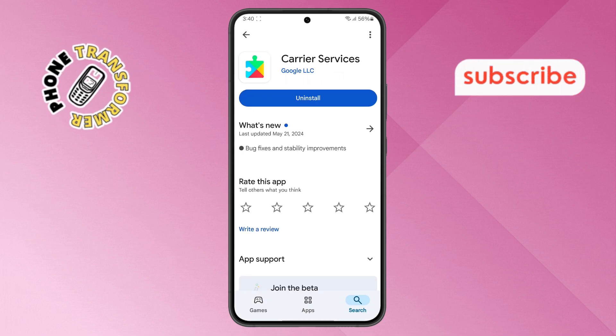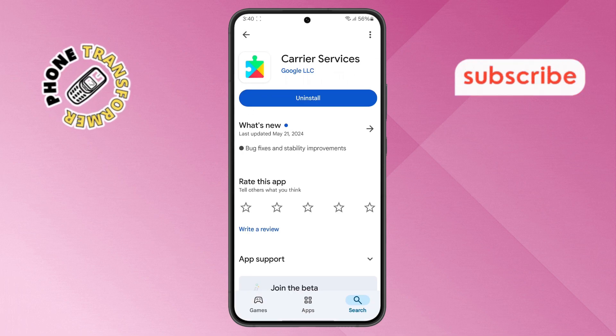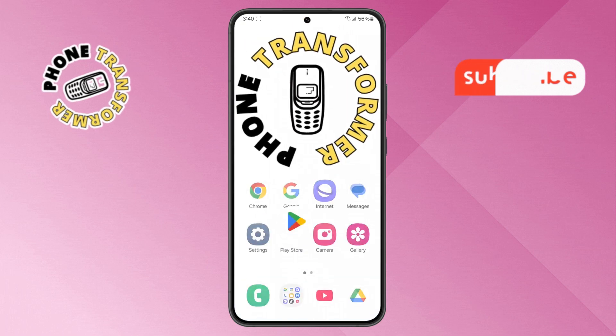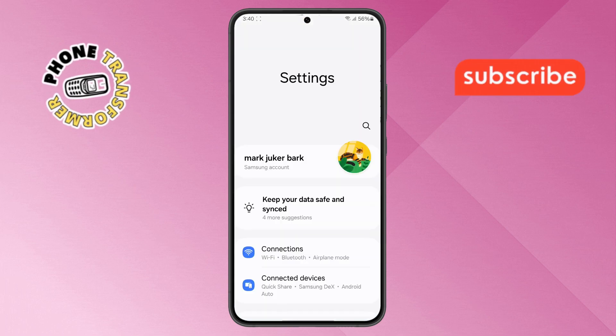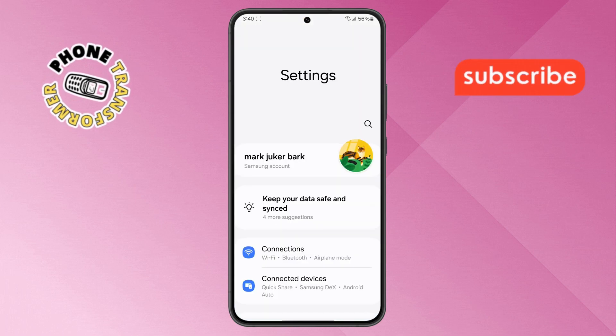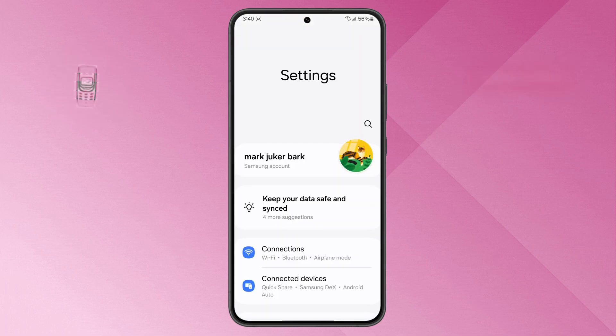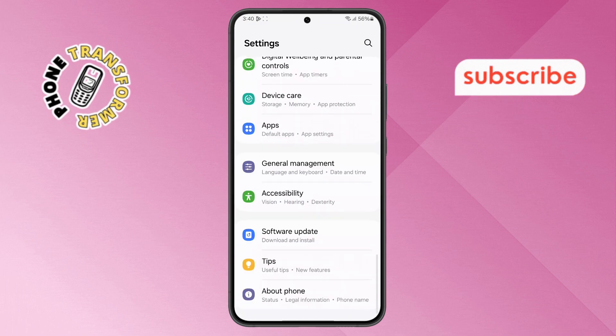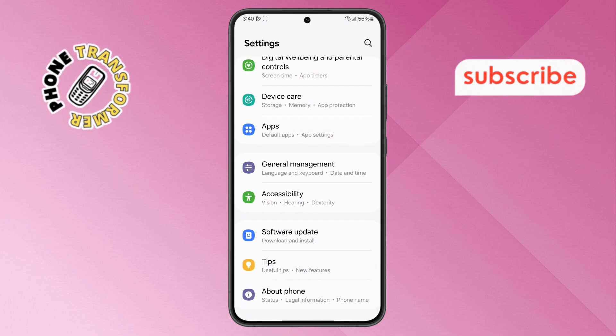Step 5. If you want to check another way, go back to the home screen and open the Settings app. Step 6. Now scroll down to locate the Apps option and tap on it.